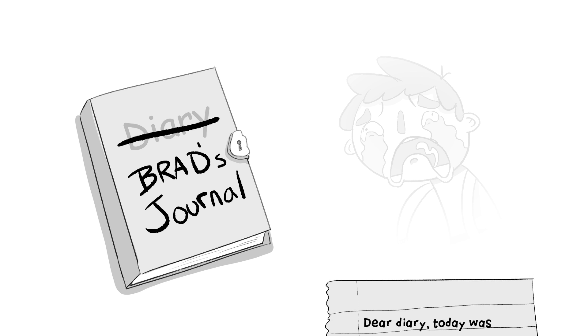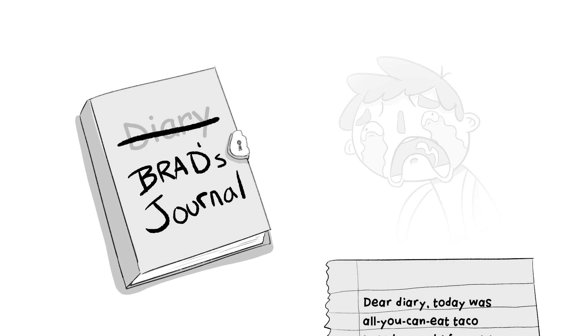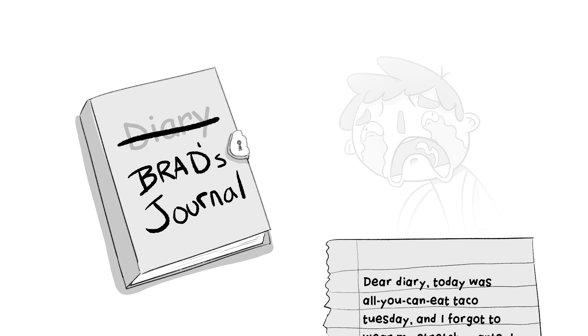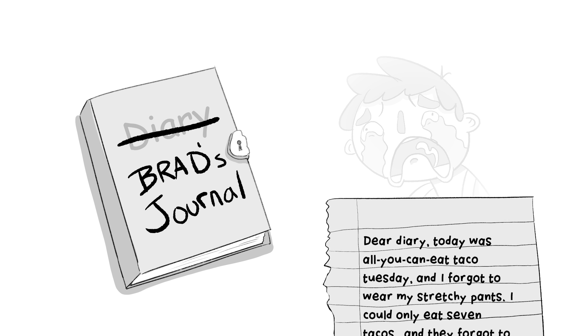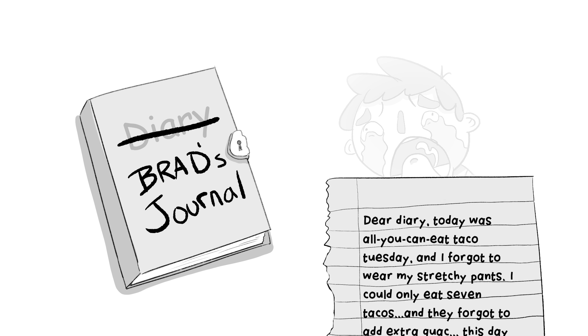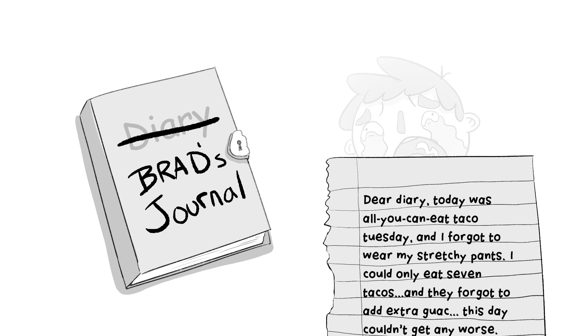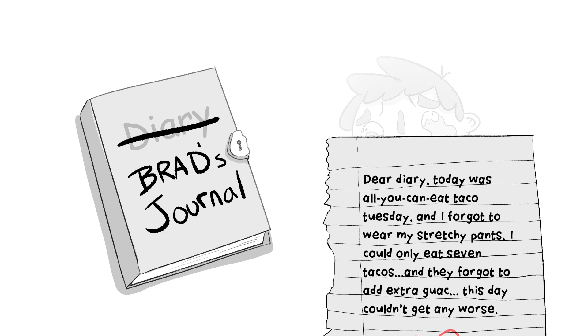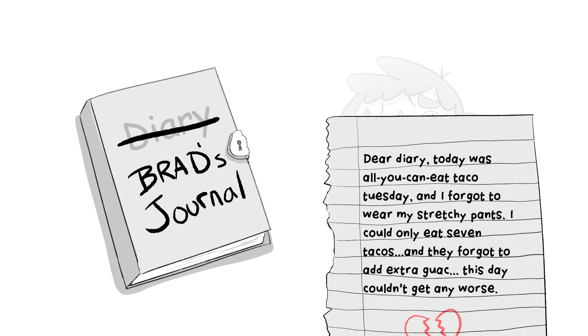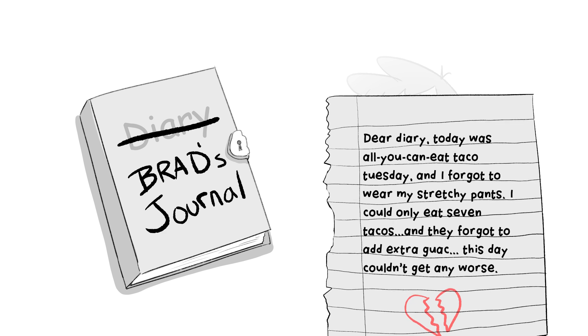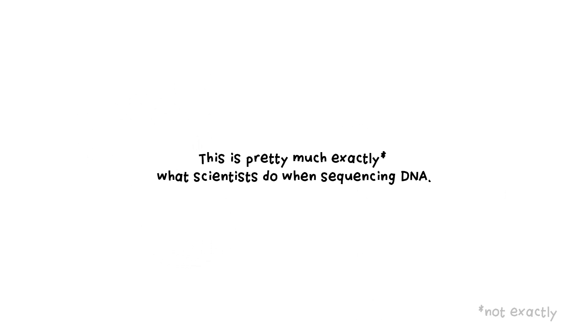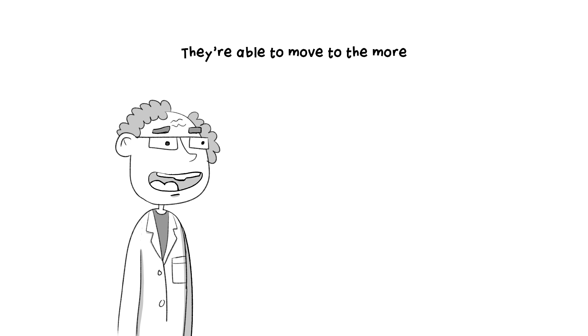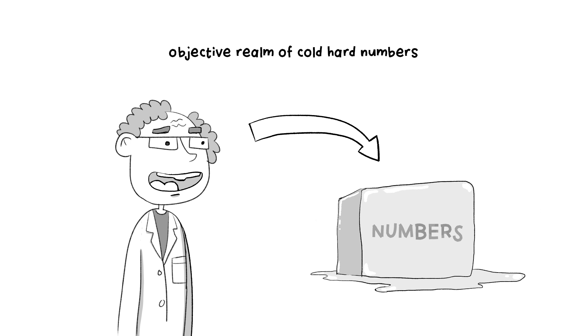Dear diary, today was all-you-can-eat taco Tuesday, and I forgot to wear my stretchy pants. I could only eat seven tacos, and they forgot to add extra guac. This day couldn't get any worse. This is pretty much exactly what scientists do when sequencing DNA. They're able to move to the more objective realm of cold, hard numbers.